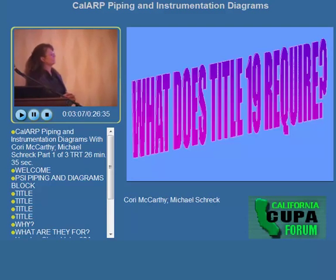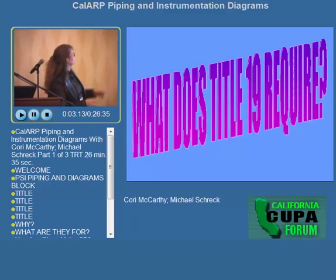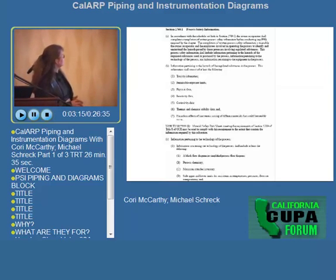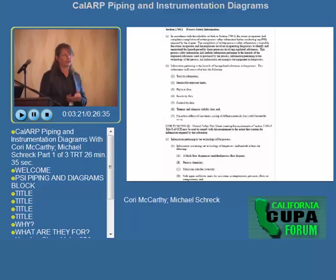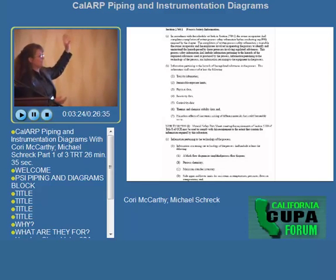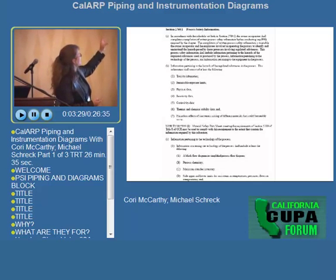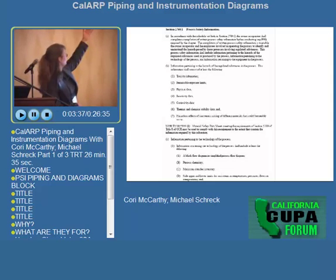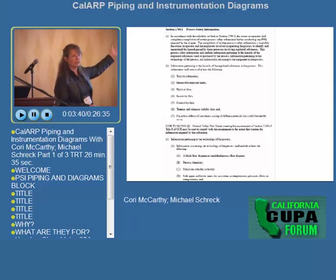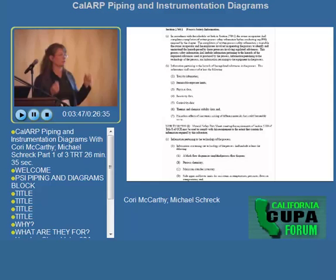So what does Title 19 require for process safety information? From code Section 2760, process safety information, it says that before we conduct a PHA — process hazard analysis — we have to have updated piping and instrumentation diagrams. We also need toxicity information, reactivity, hazards, permissible exposure limits, and corrosivity data. All of these things have to be taken into consideration to have a good and effective process hazard analysis.